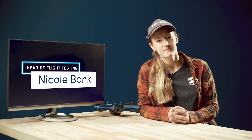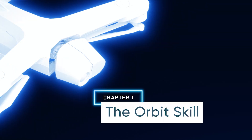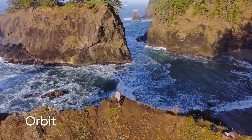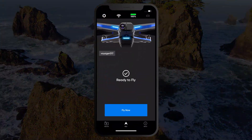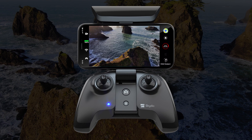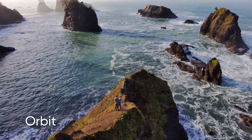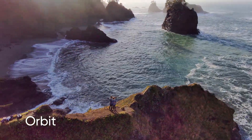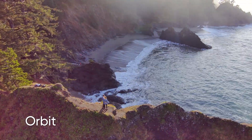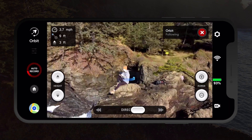Today we're going to talk about one of our most dynamic skills: orbit. The orbit skill can be performed if you are flying with either the Skydio 2 app, the beacon, or the controller. When Skydio 2 is performing the orbit skill, it will fly in a continuous circle around a subject, continuing to circle at a set distance, height, and speed.